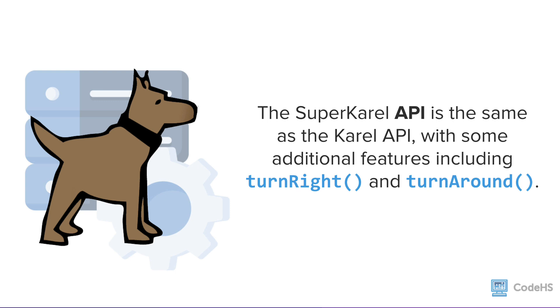It used to be that we had to define those commands in each of our programs, but now these are built into the API.